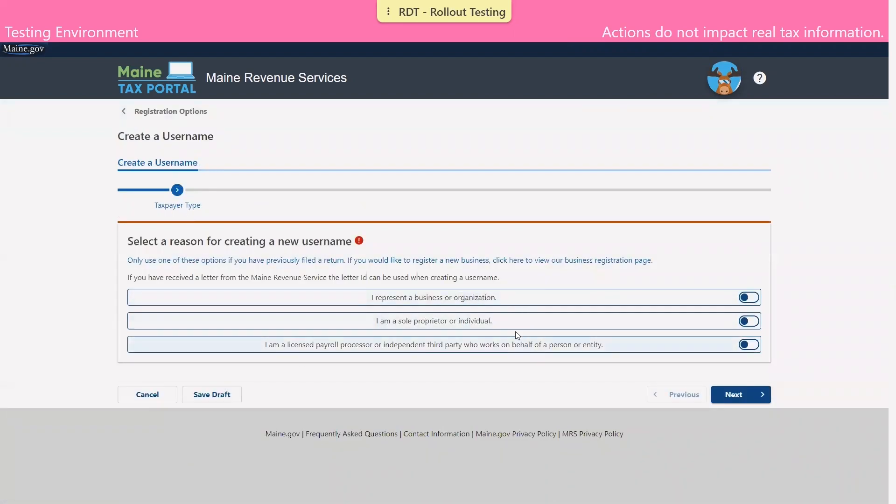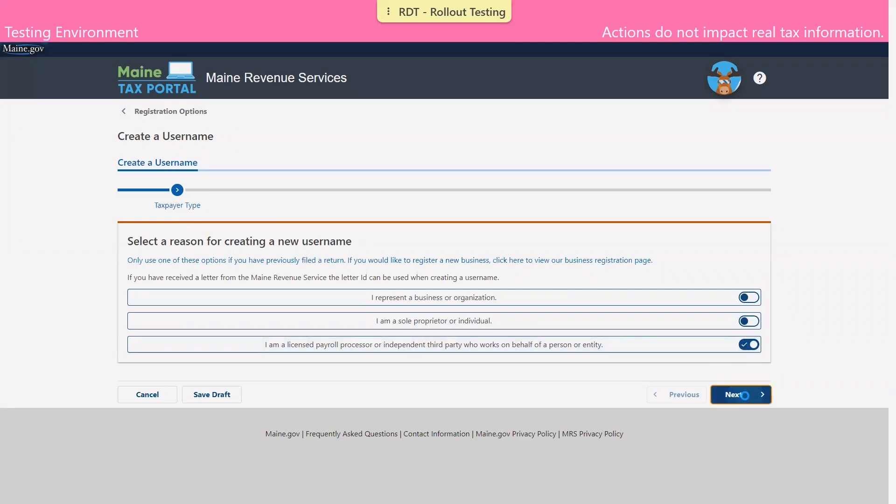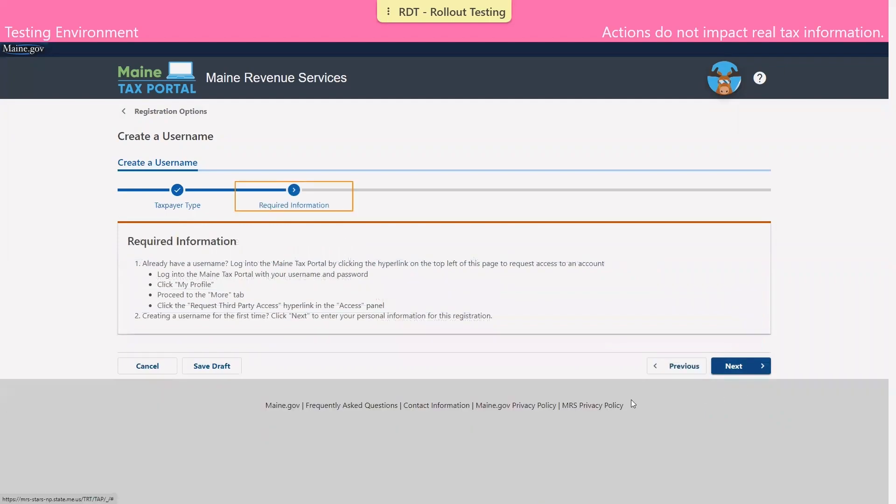Here, we're given three options for a reason why we are creating a new username. We're going to select the third that says, I am an independent third party who works on behalf of a person or entity that has previously filed taxes in the state of Maine.